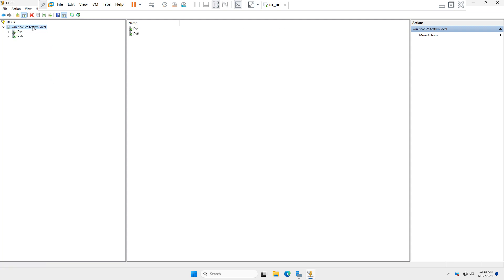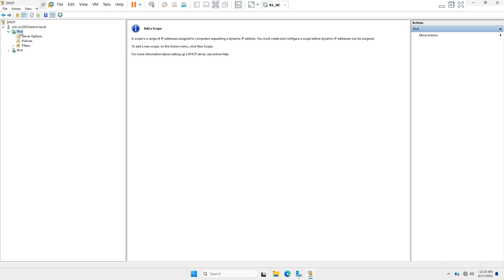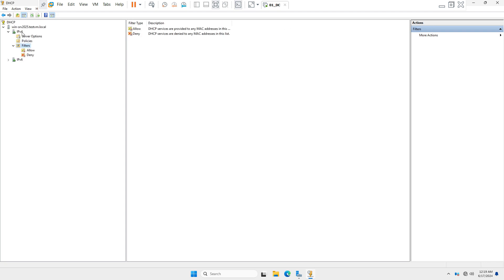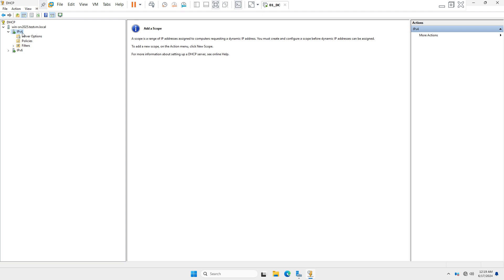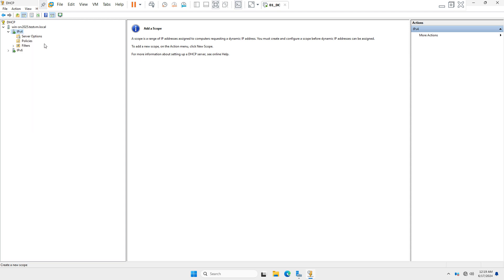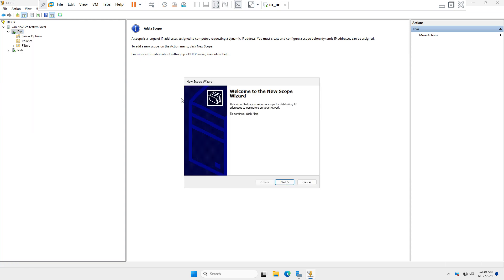After authorizing, you will see IPv4 and IPv6 listed. I am selecting IPv4. Under IPv4 you will see three options: Server Options, Policies, and Filters. There is no scope created yet on this server, so we need to create a new scope — right-click and go to 'New Scope.'